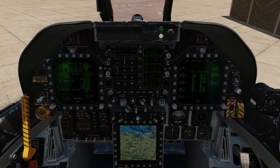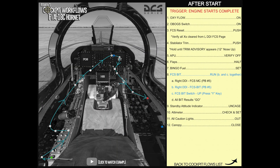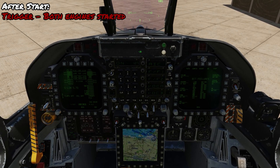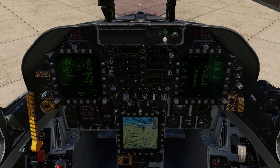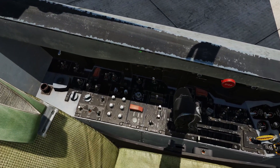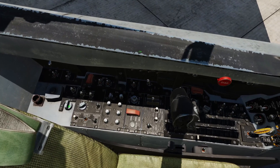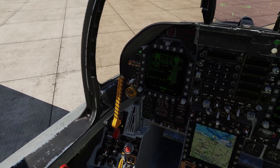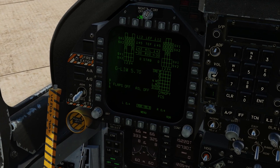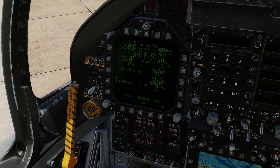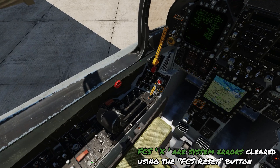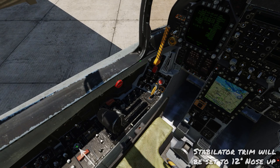The trigger for the after-start flow is when both engine starts are completed, which they are. Going back to the lower left side of the cockpit: the oxygen flow should be fully to the right; OBOGS — turn that on so we won't suffer hypoxia when we fly. For the FCS reset, on the FCS page we can see several crosses. Press the FCS reset button and verify that those crosses disappear from the FCS page.